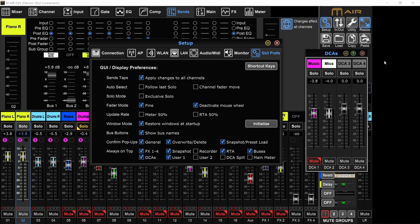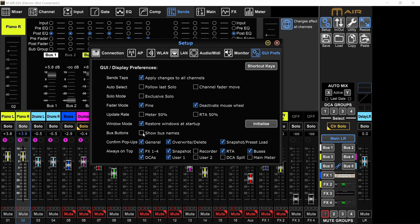Bus buttons - if I turn that off, it will only show me bus 1234 in the numbers. If I show the name, then it will show me the names of the buses. Confirm pop-ups. I like to have everything on. So whenever I want to do something, change something in the settings, it will ask me, do you really want to do that? And I will hit yes or okay. I don't want to accidentally do something that I didn't want to do.